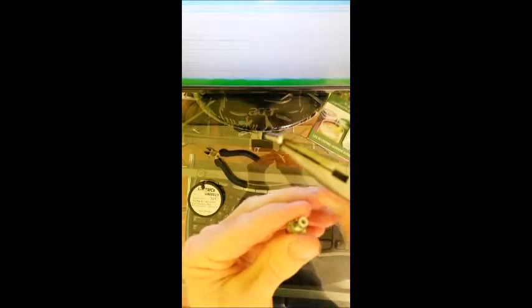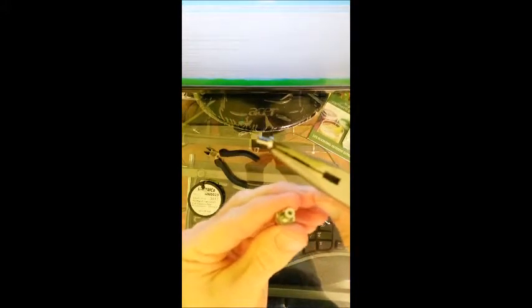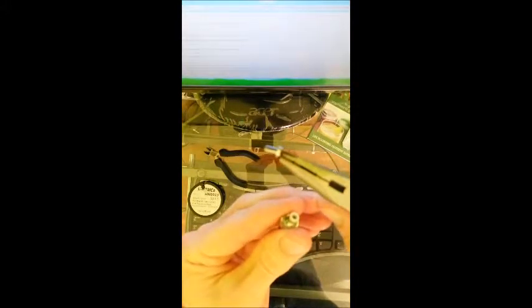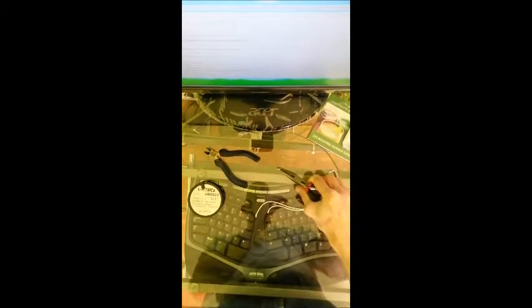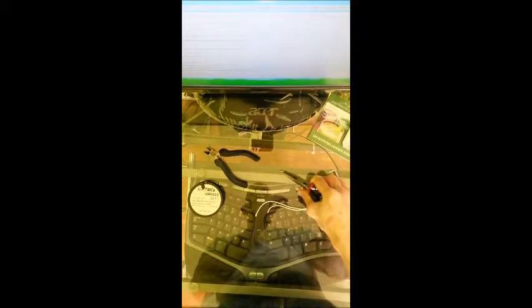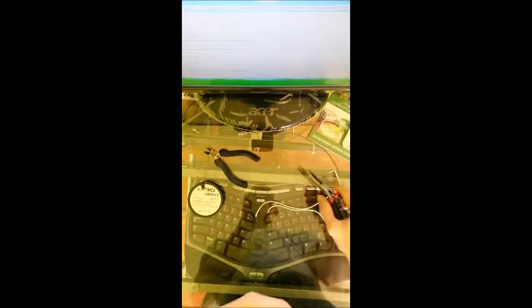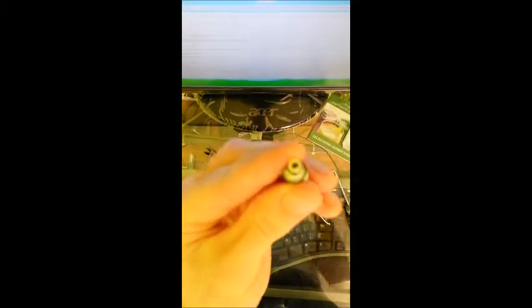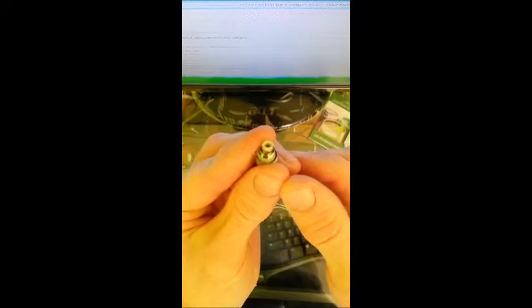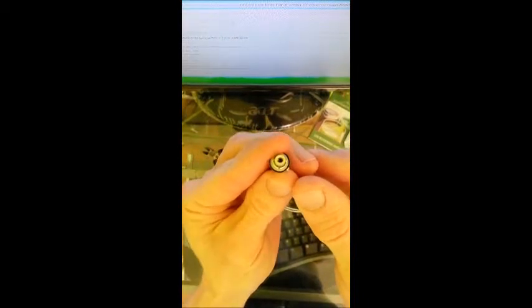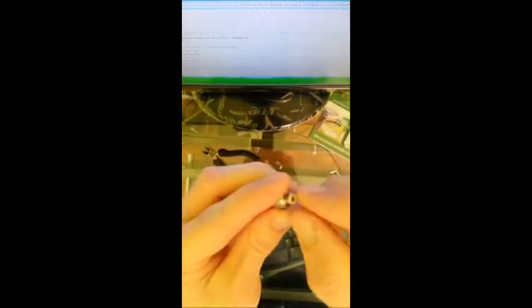If you see there, that's where that bottom piston is. So you're going to take that, set that aside. And then if you look inside of there, you have a rubber grommet. That rubber grommet has to come out.